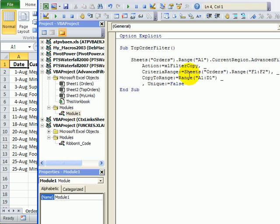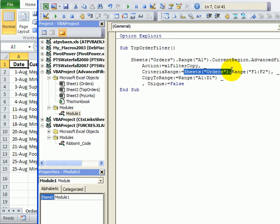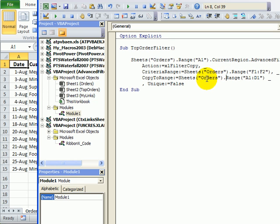The other thing we're going to fix is where it says copy to range and it doesn't have a sheet name. So I'm going to just select this code paste it in here and change the sheet names. We want sheets top orders.